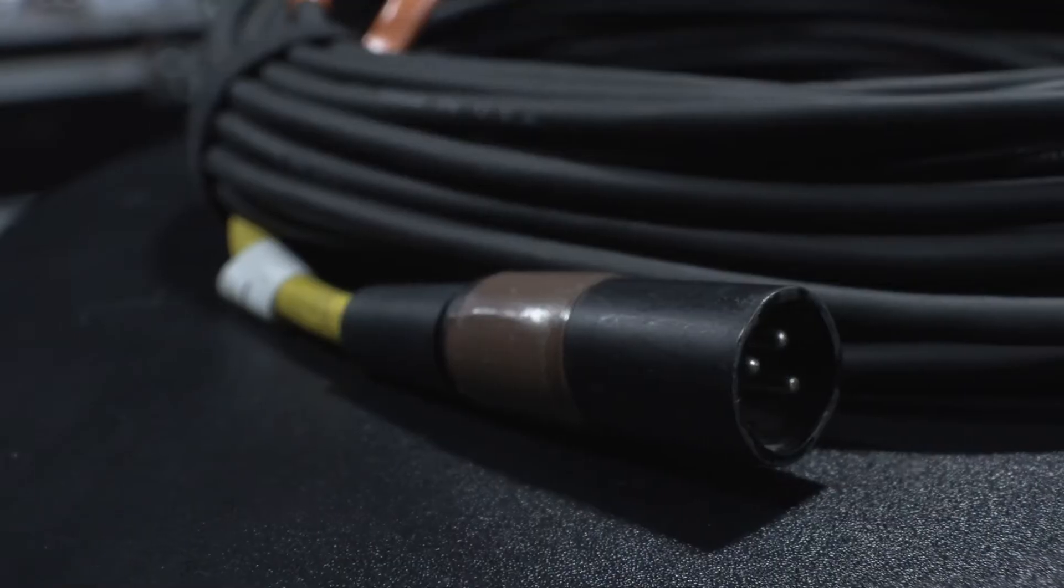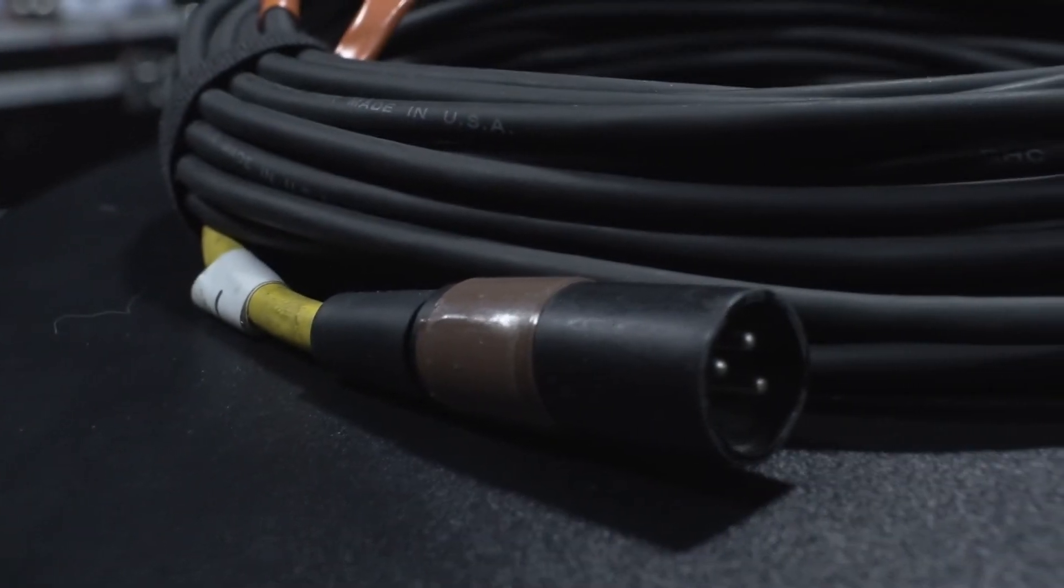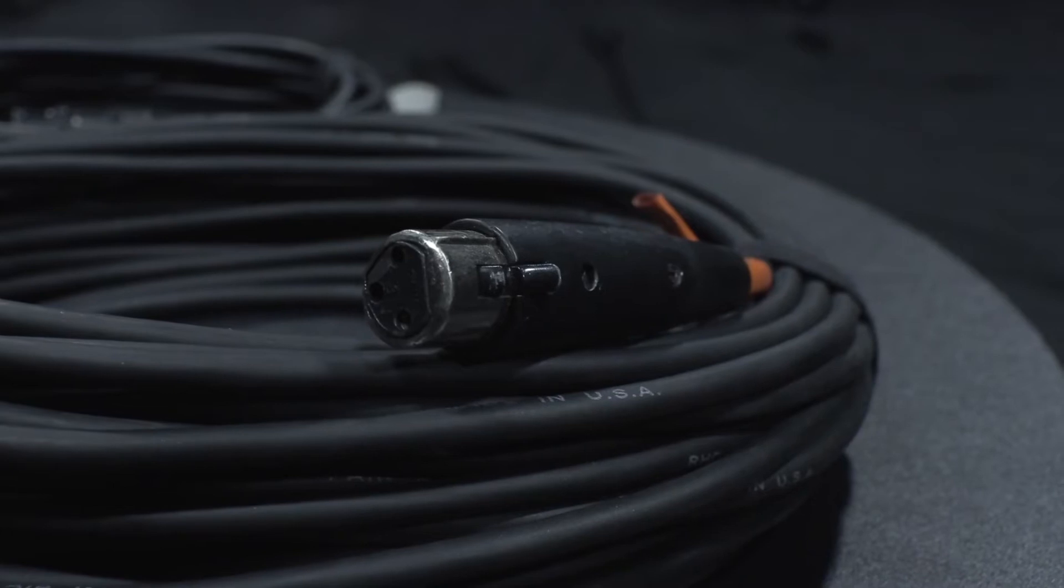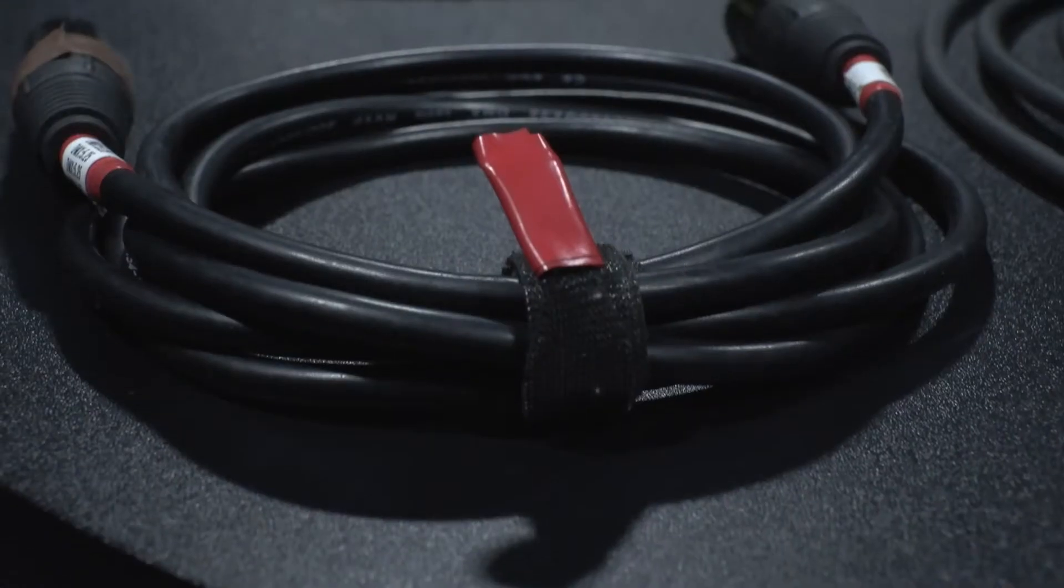The connectors look the same, but they also come in a 5-pin DMX version. Ooh, look at those cables. Nice.